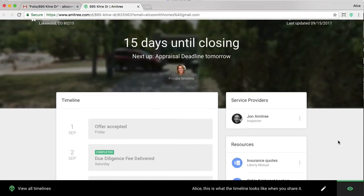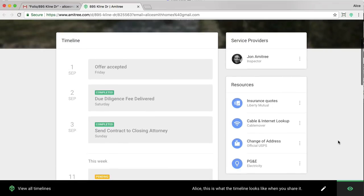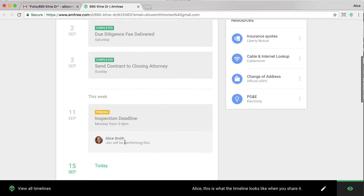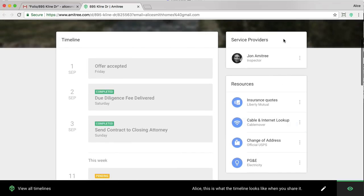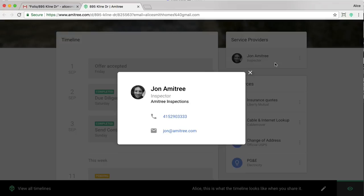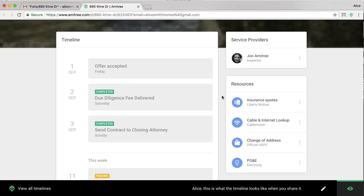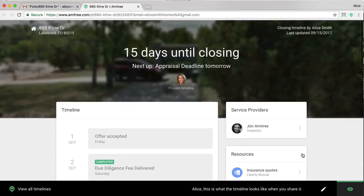Now, once I share this, this is exactly what my client will see. They'll have access to the events, any notes that I've left, as well as you can see the service providers and resources I've added. If I click one of them, you'll see the information show up. That all looks great.